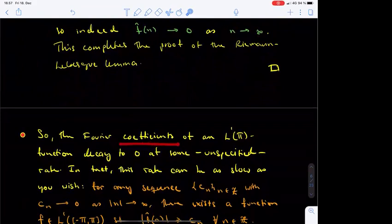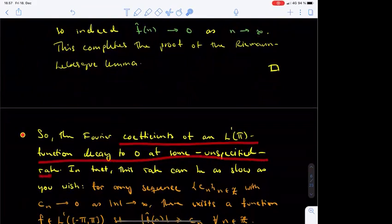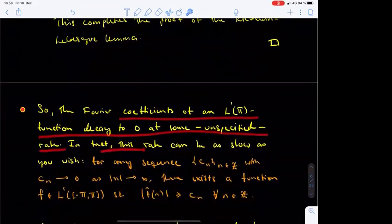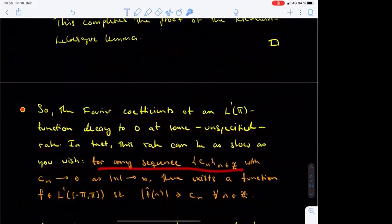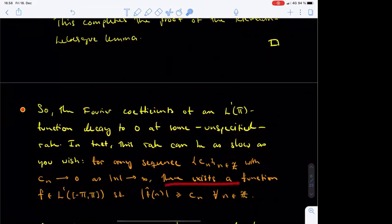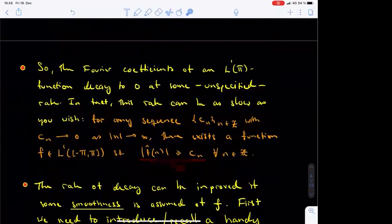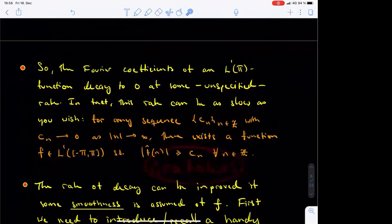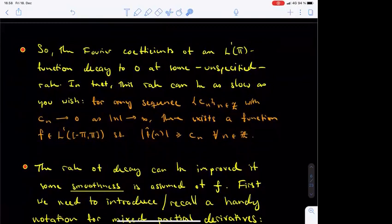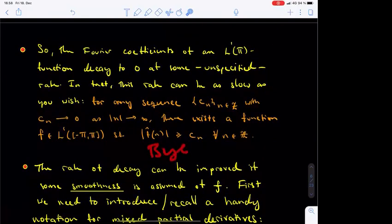So, now we know that the Fourier coefficients of a 2π-periodic L1 function tend to zero at some unspecified rate. In fact, it turns out that this rate can be as low as you wish: for any sequence of positive real numbers c_n indexed by Z which tends to zero as n tends to infinity, it is possible to construct a 2π-periodic L1 function on the real line whose Fourier coefficients decay slower to zero than the sequence c_n. For the details of this construction, see the book Classical Fourier Analysis by Grafakos. However, if the assumption that f is an L1 function is strengthened, and in particular we assume some smoothness of f, then the rate of decay of the Fourier coefficients to zero can be quantified. This will be the topic of the next lecture. This concludes the fifth lecture on the course Introduction to Fourier Analysis. Goodbye!